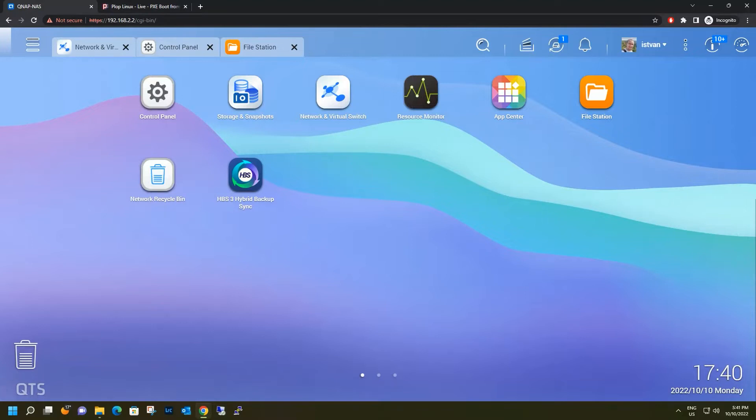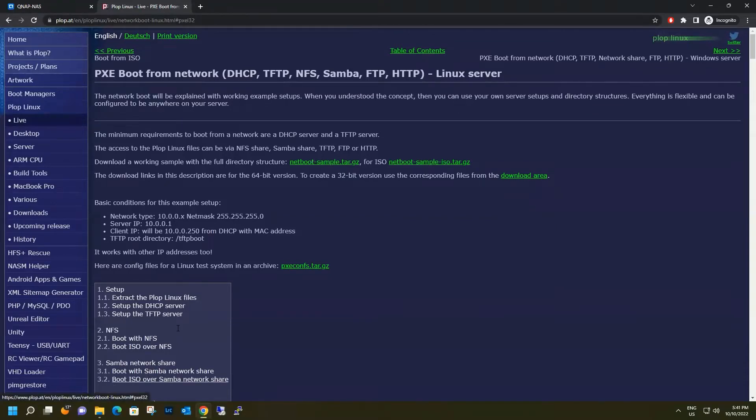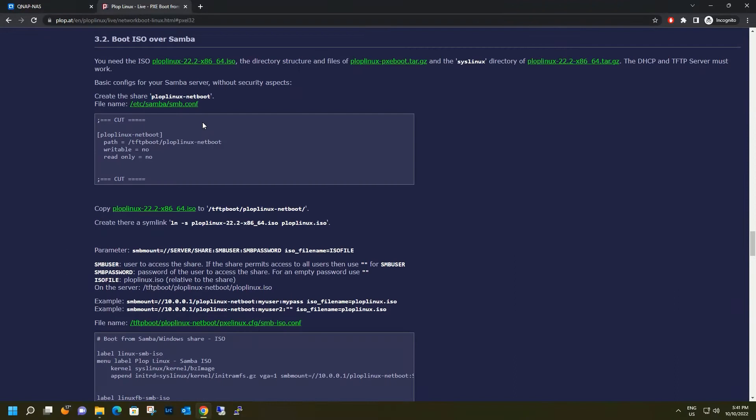First, we need to download some files from Plop Linux page. This is the Linux distribution I was using in my previous video. The files that we need to download are in section 3.2. We have here three files. One is the ISO file, that is the main operating system.